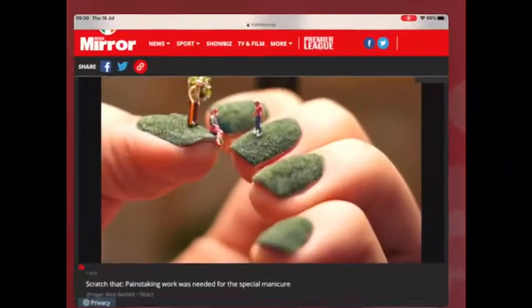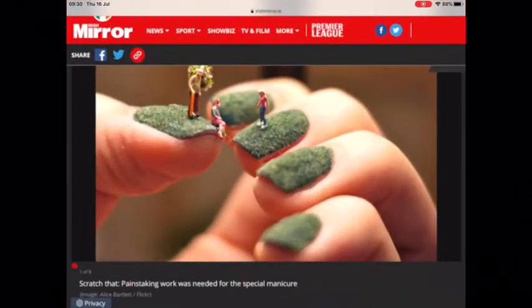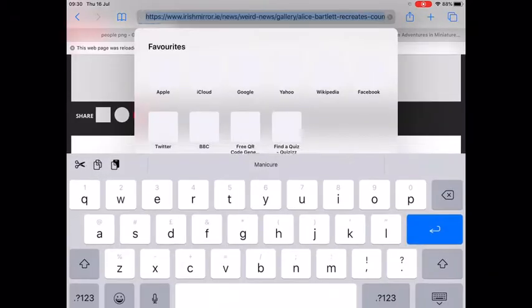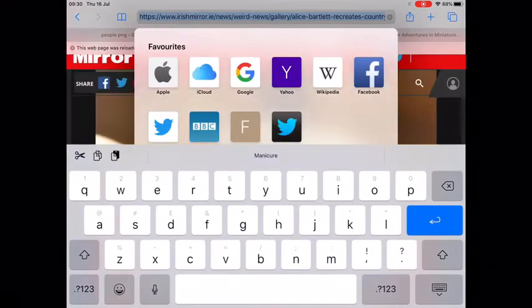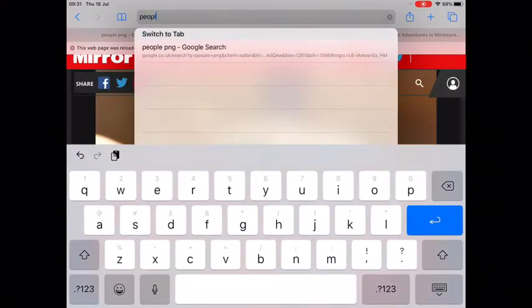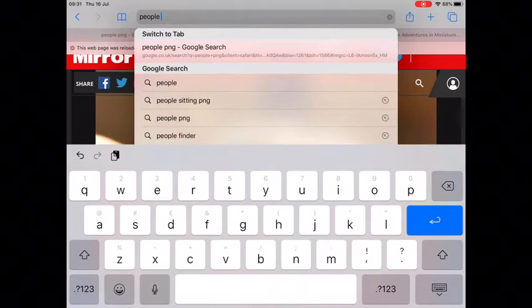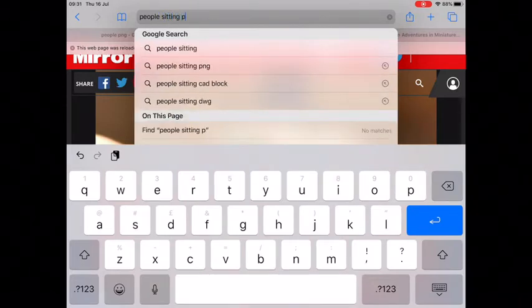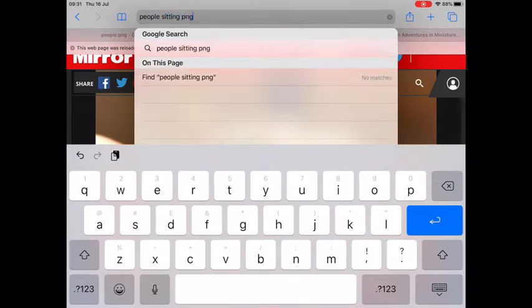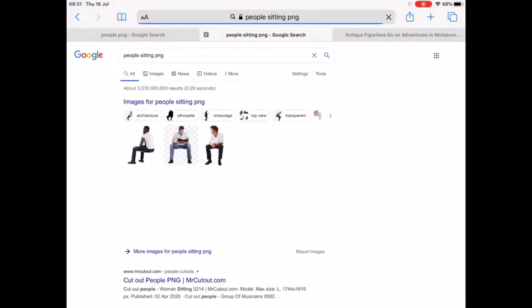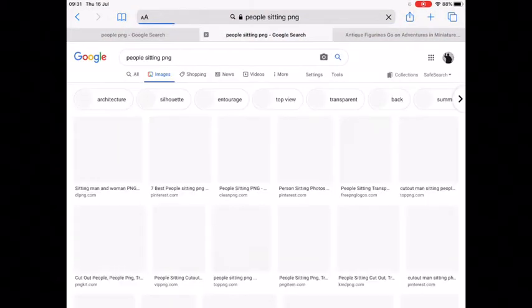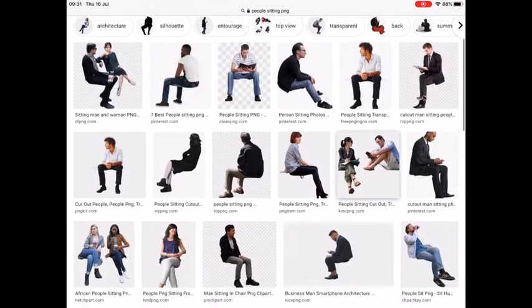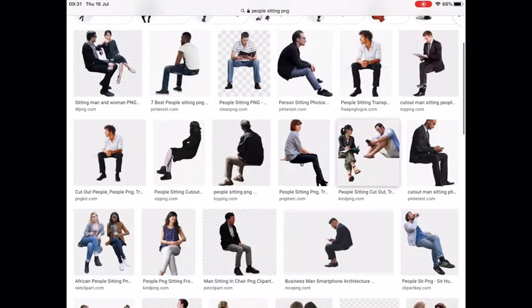Once you've got your picture on Keynote go to the Explorer or Safari. Type in the search bar. I'm going to type people sitting but the important thing is to add the word PNG at the end and that way you get images with the background deleted or a background that's easier to delete.